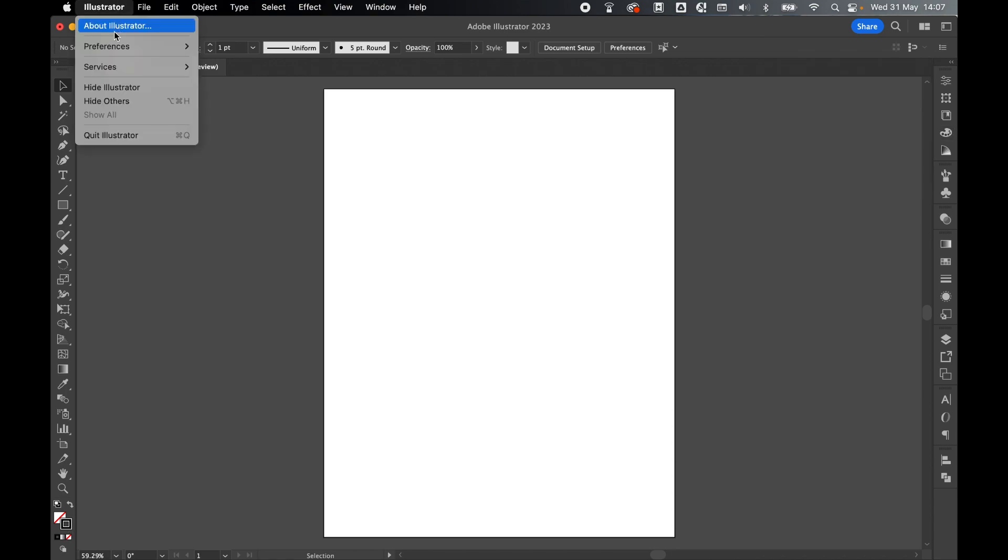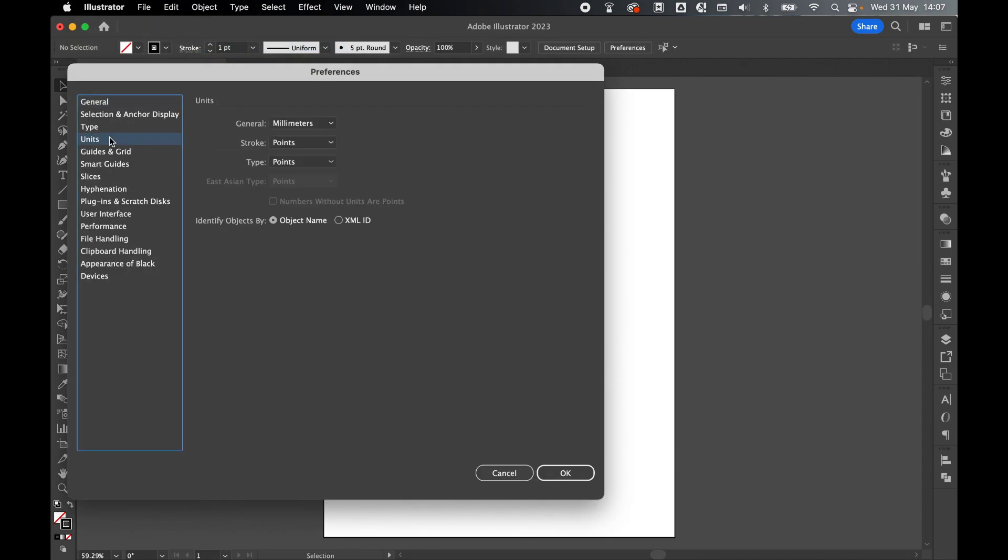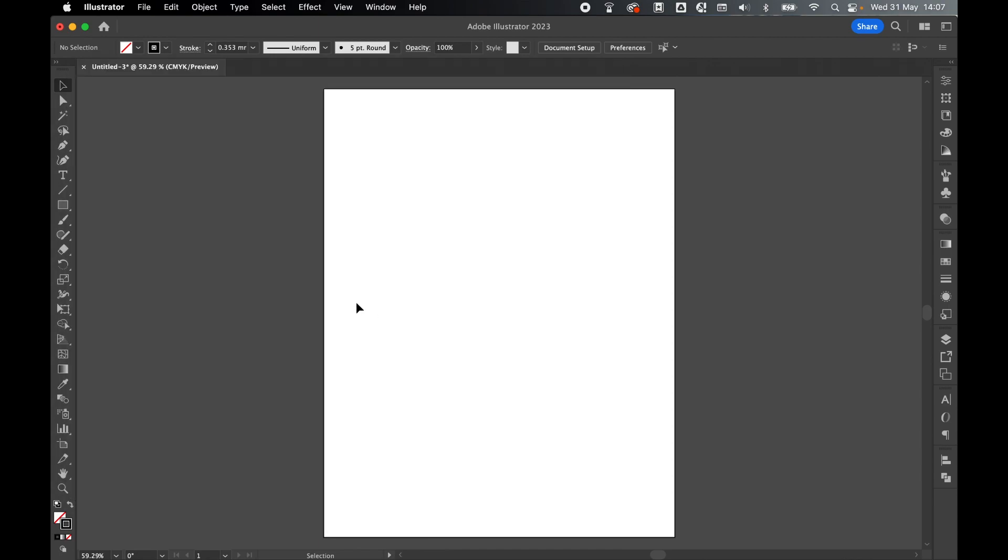Go to Illustrator, Preferences General, or in PC this will be under File Preferences. Select General, go to Units, set Stroke to millimeters, press OK.